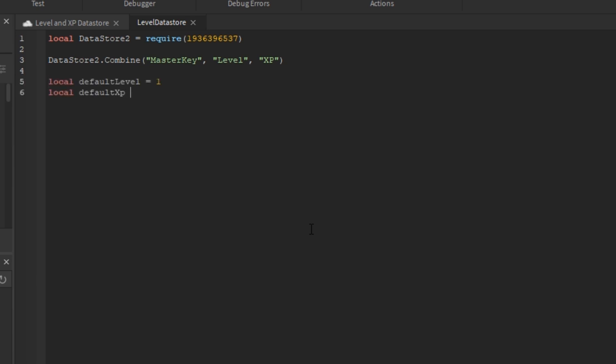Next, I'm going to add some default values for the level and the XP which traditionally you would have one and zero.